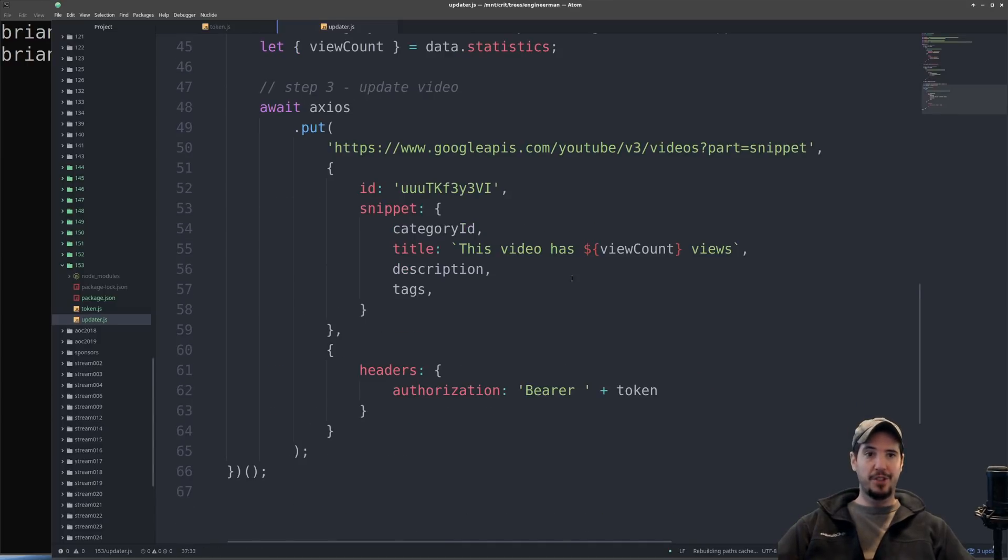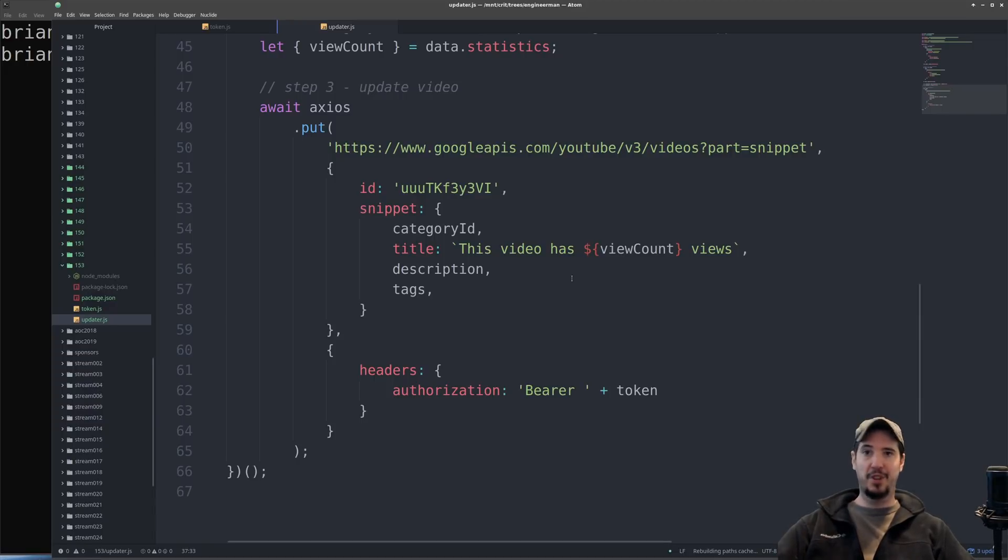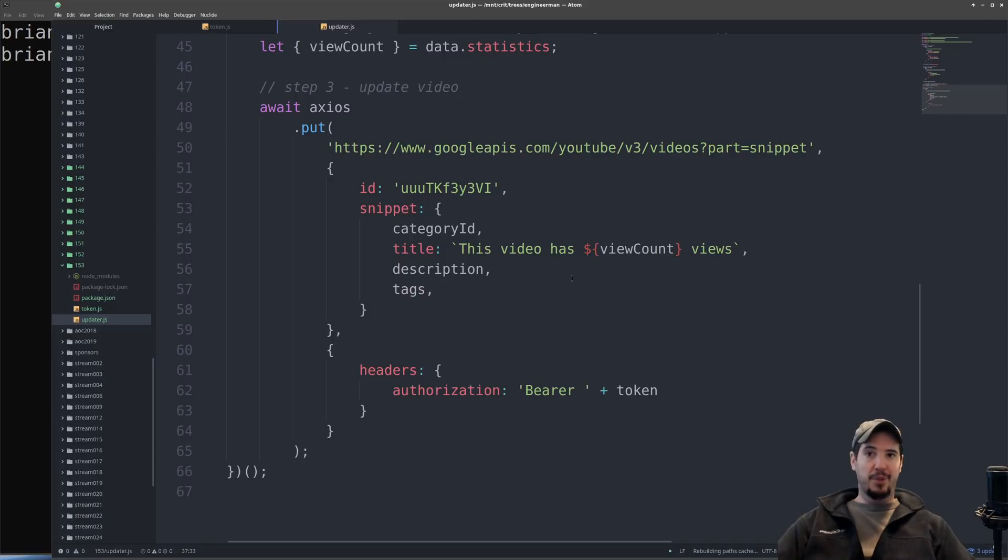As you can see, it's not super hard to keep a title in sync with the views. In fact, the hardest, most complicated part is probably just obtaining all of the credentials. After that it really is just three simple HTTP requests.